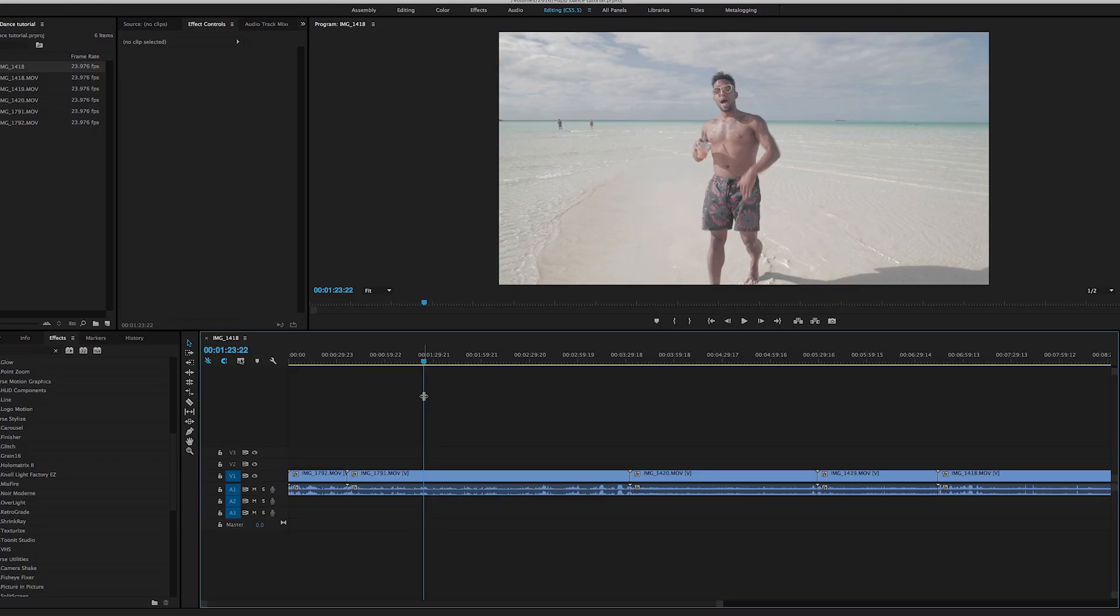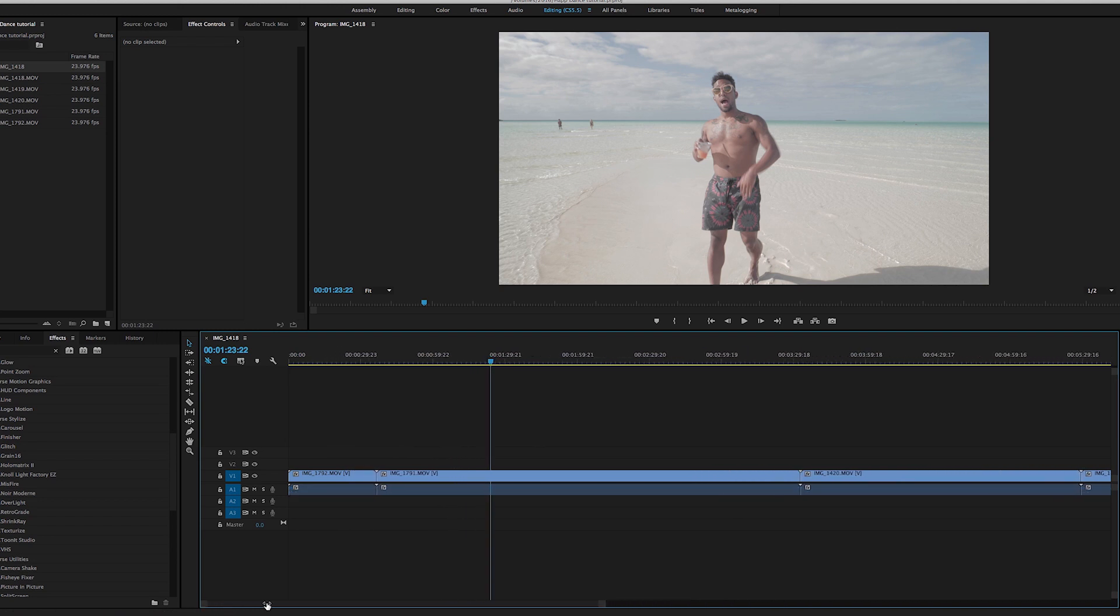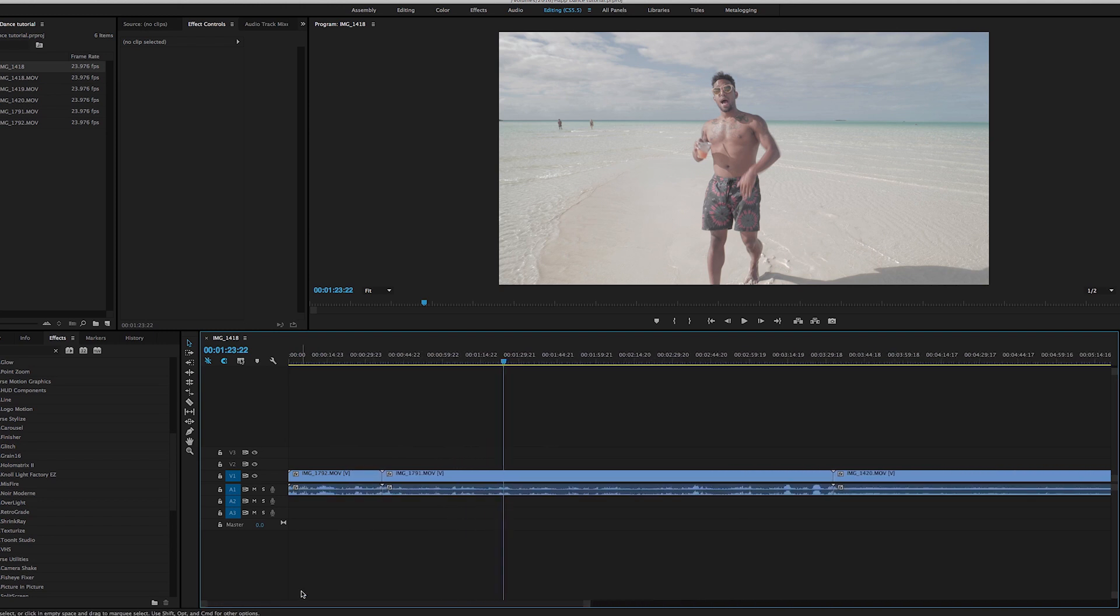So follow me over to the computer, let's get started. Alright guys, welcome, let's get right into it.